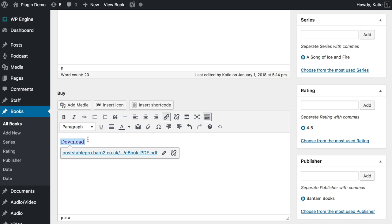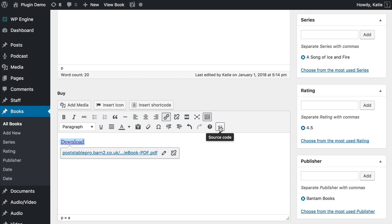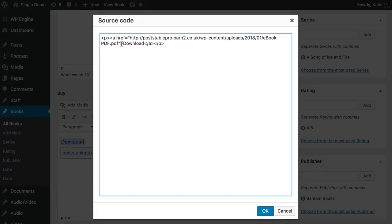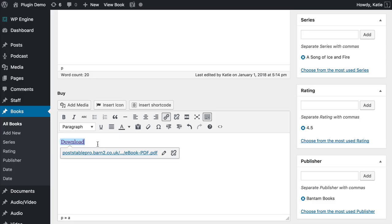If you want to be a bit cleverer, you can add the code for a button. In my theme there's a class within the code for the link — I clicked the source code or text view and wrote class equals btn button, but that may not be the code for your theme. You may want to ask your theme author how to create buttons in that theme because they're all different. If you know the HTML to create a button in your theme, that will create a clickable button.